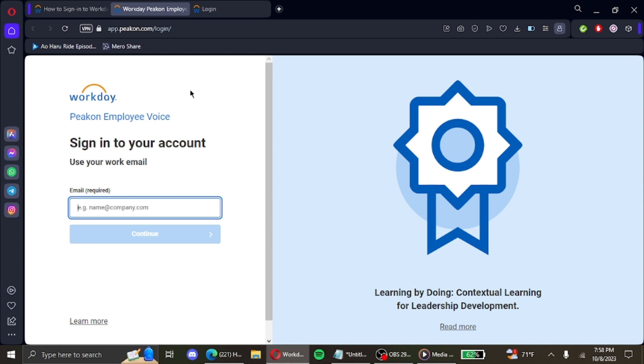on continue, and then proceed to log in with your password. Then you'll be logged into your Workday account.